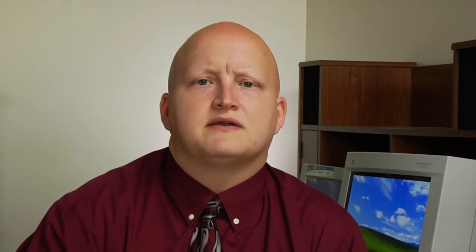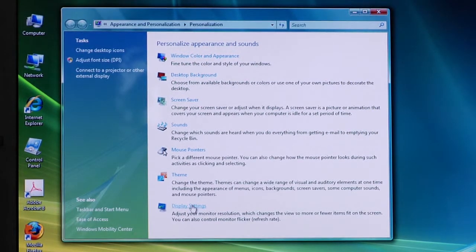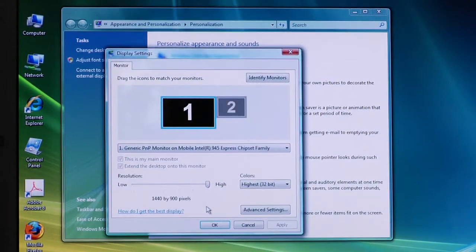On that list, you're going to want to go down to the very bottom and choose Display Settings. Now, on Windows XP, this is just going to be a tab at the top of the screen that says Settings.